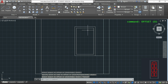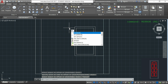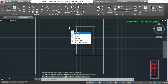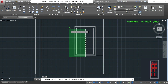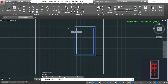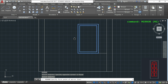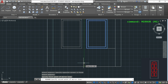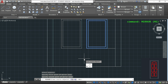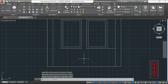For the next rectangle I am going to use the command MIRROR because the door is symmetric. I type MI, select my objects, and press enter. Then I click on the midpoint of this line and make a vertical mirror line. In 'erase source objects' I press no because I want to keep the original.